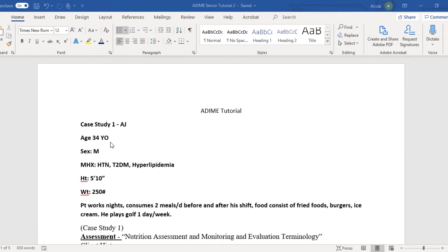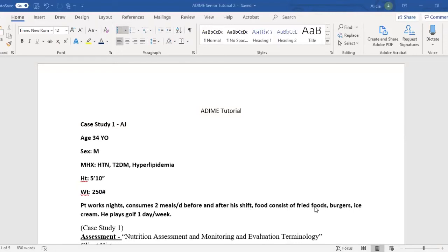This case study is a 34-year-old male with a medical history of hypertension, type two diabetes, and hyperlipidemia. His height is five foot ten and weight is 250 pounds. The patient works nights, consumes meals two times a day before and after his shift. Food consists of fried foods, burgers, and ice cream, and he plays golf one day a week.